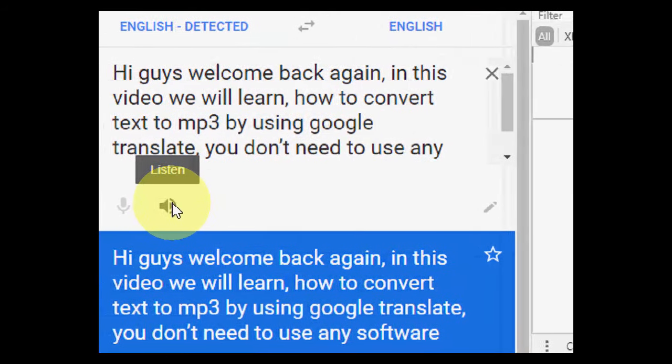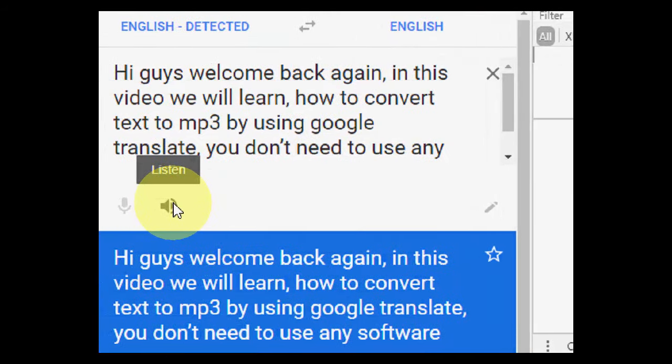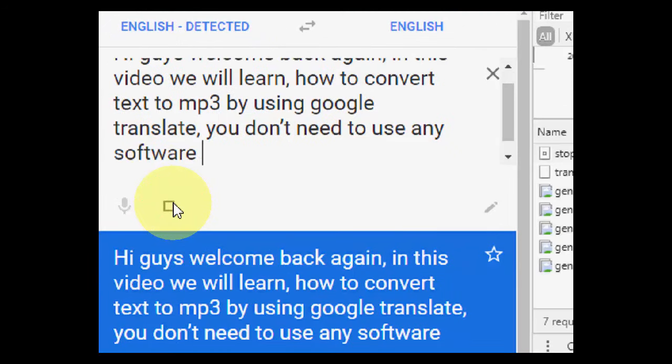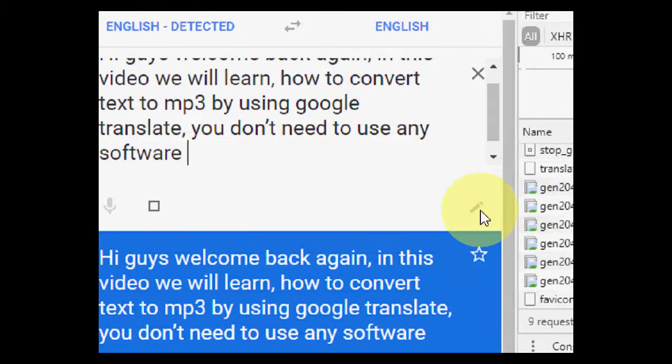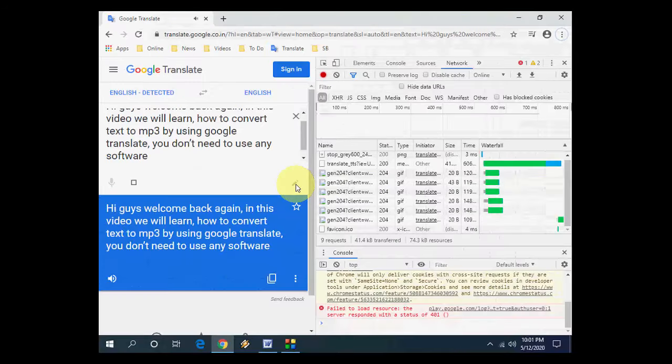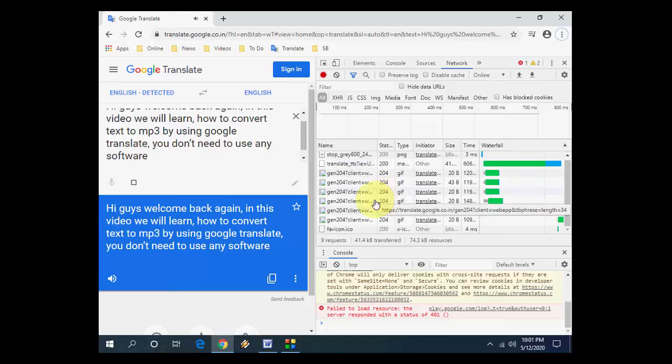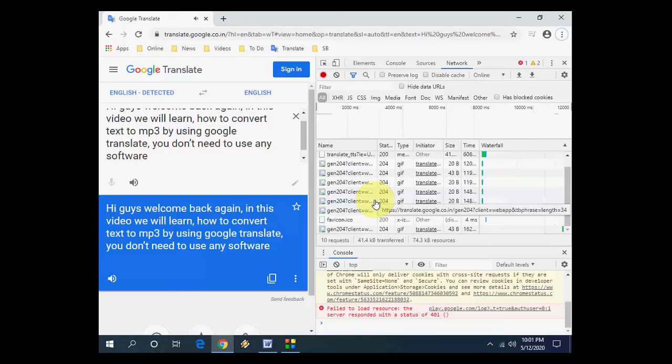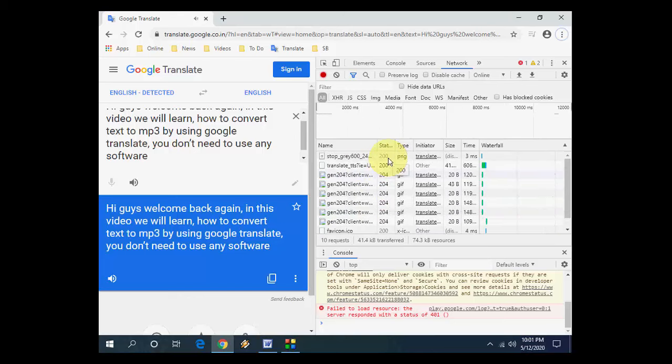And after this, just click on this speaker icon. Hi guys, welcome back again. In this video we will learn how to convert text to MP3 by using Google Translate. You don't need to use any software.